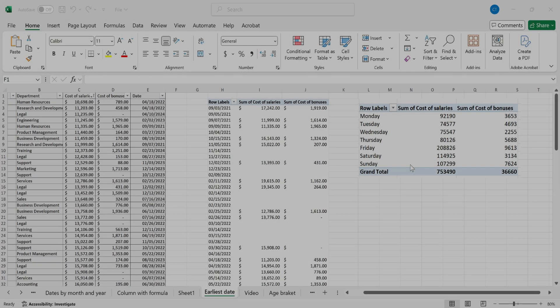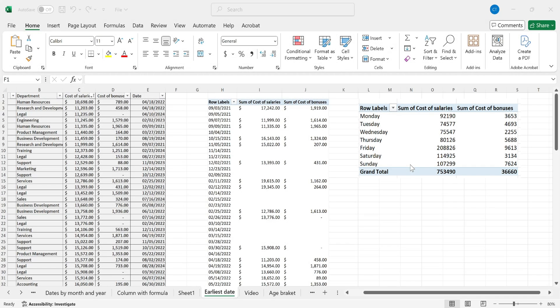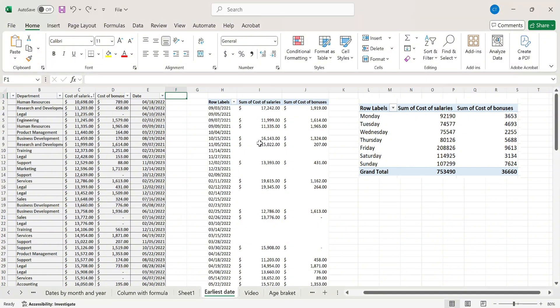Let's see how to group our pivot table data by the day of the week. I want to recreate on this pivot table on the left what you see here on the right to have my cost of salaries and cost of bonuses grouped by the day of the week.